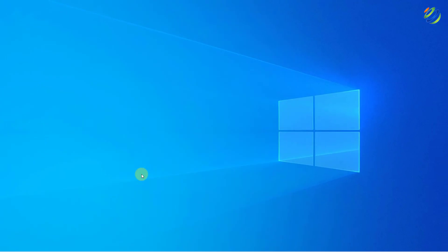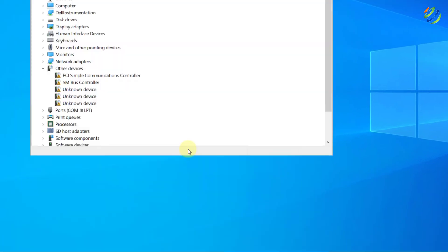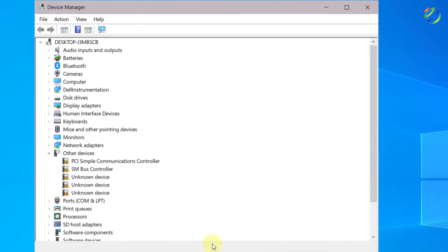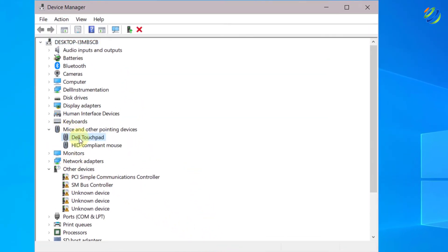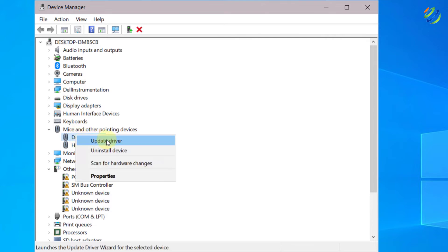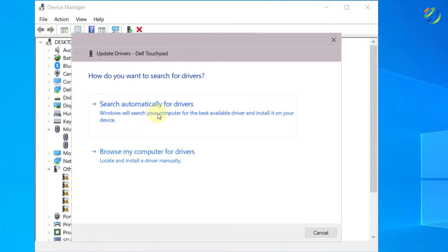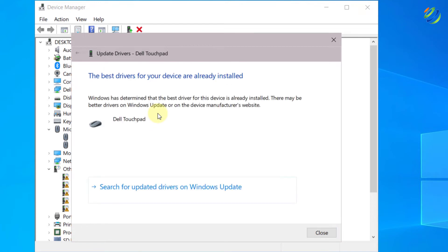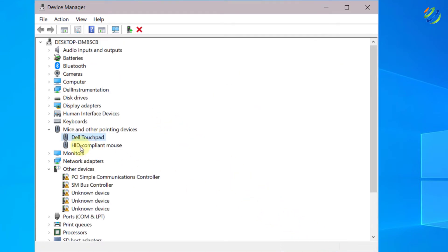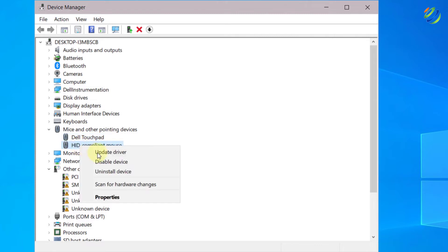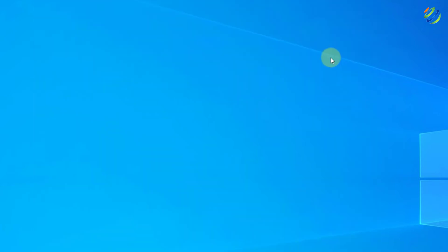Now open your Device Manager and look for Mice and Other Pointing Devices. Open it and make sure to update your driver. Right-click on it and click Update Driver, then search automatically. I have already installed the latest one. Do the same with the other device and your problem should be solved.